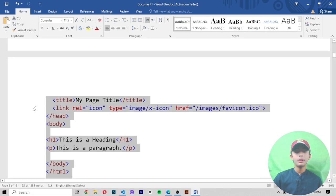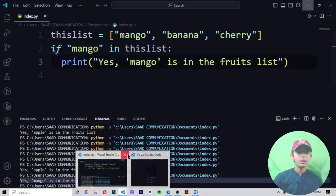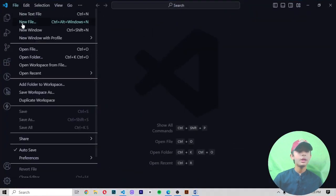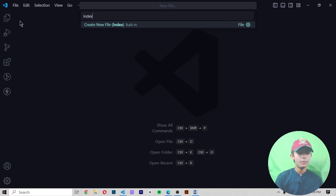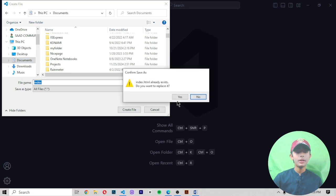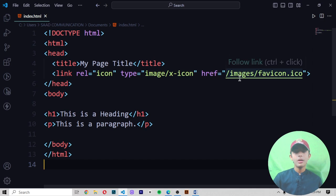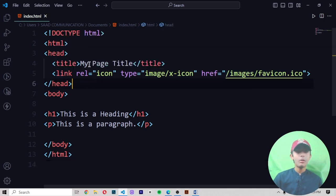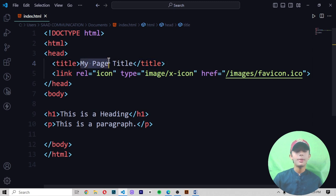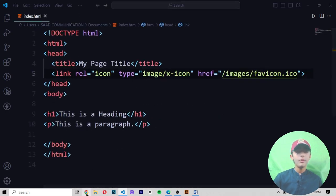Let me show you how to add a favicon. Copy the code and go directly to Visual Studio Code. I'm creating my file named index.html in my Documents folder. I paste the code here, give my page a title in the title element — 'My Page Title'.